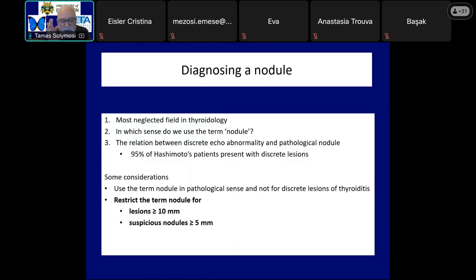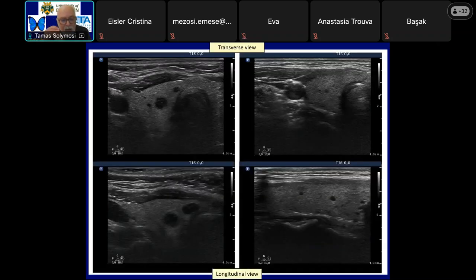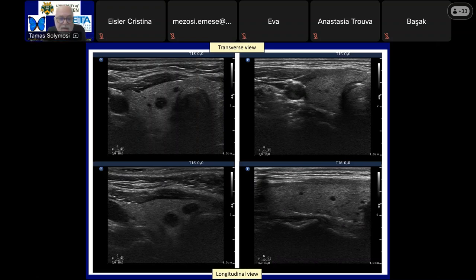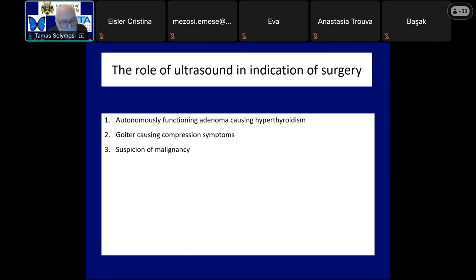Both the larger hypoechoic areas in the left and the smaller discrete lesions in the right case should be regarded as more active foci of the disease and not as pathological nodules. It seems worth restricting the use of 'nodule' to lesions larger than 10 mm, or larger than 5 mm in the event of any suspicious signs. Both of these patients presented with several discrete cystic areas. These patterns should not be regarded as abnormal. Such lesions are best named as discrete areas of non-pathological size, corresponding to dilated macrofollicles — normal elements of all thyroiditis.